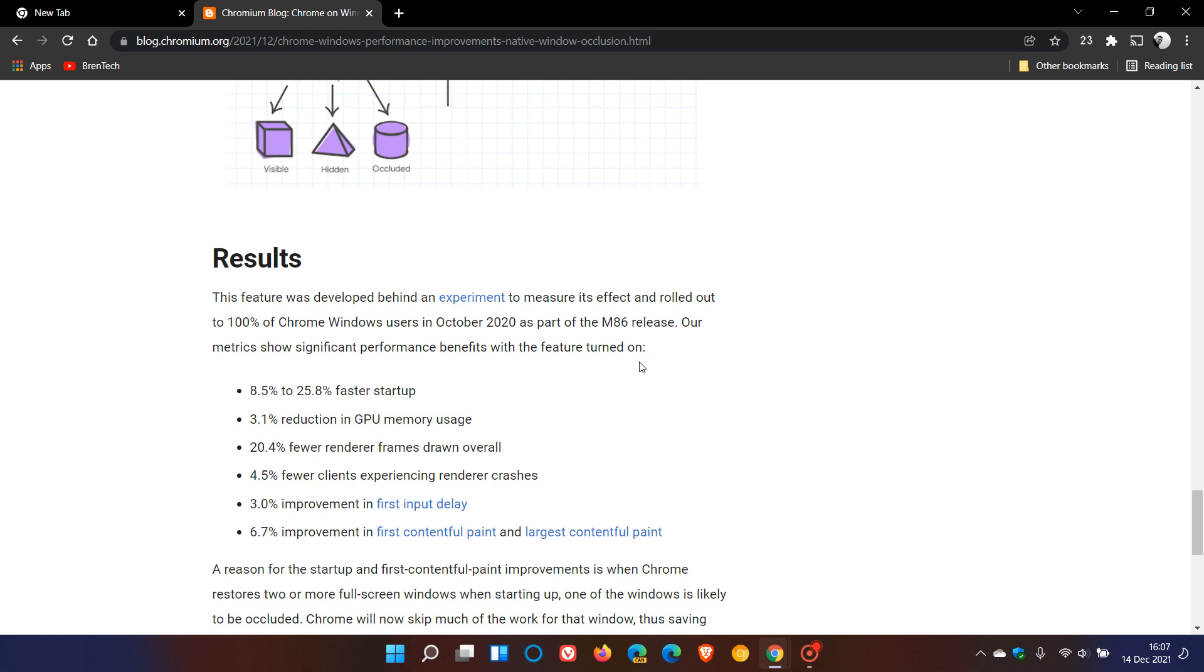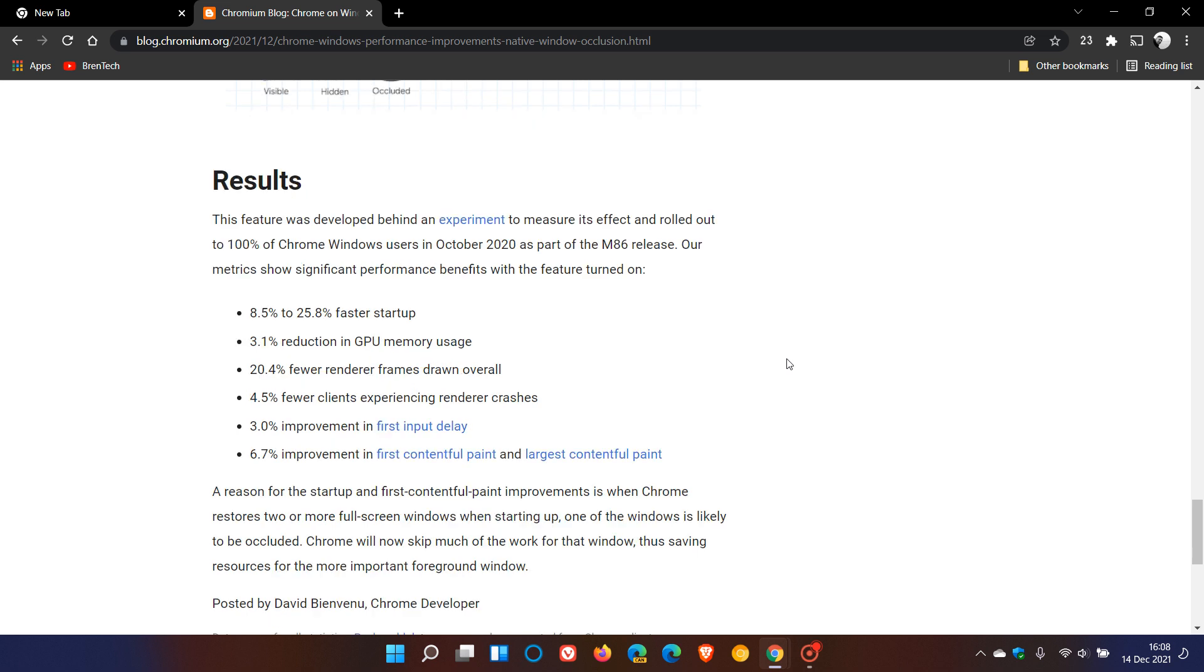The results here are 8.5% to 25.8% faster startup, 3.1% reduction in GPU memory usage, that's your graphics processing unit, 20.4% fewer renderer frames drawn overall, 4.5% fewer clients experiencing renderer crashes, 3% improvement in first input delay, and 6.7% improvement in first contentful paint and largest contentful paint.